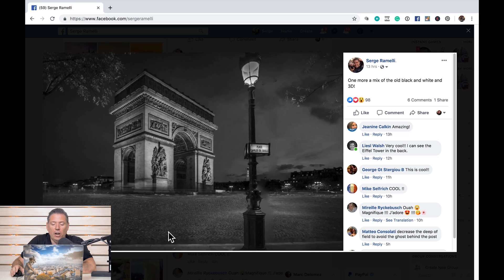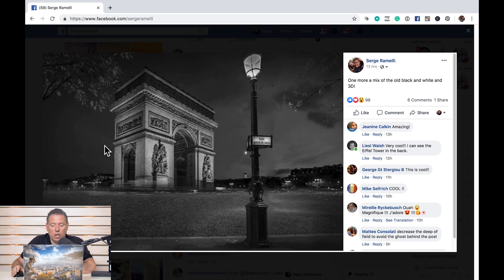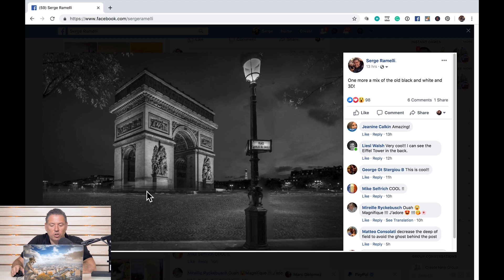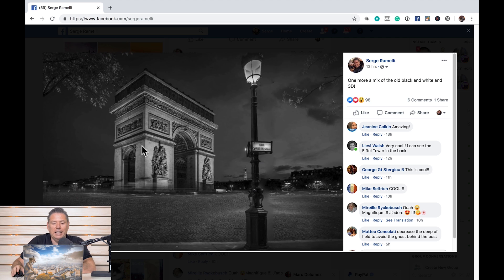Bonjour mesdames et messieurs. In this episode, I want to talk to you about doing a 3D effect on your photo for Facebook. Here I am on Facebook and this is a photo I shot years ago — and look at this, it's moving. It's a really cool effect. This kind of effect can really help you get more exposure on social media, which is vital. If you don't get more exposure as a photographer, you won't get deals with galleries, you won't get published, and you won't become the star you want to become.